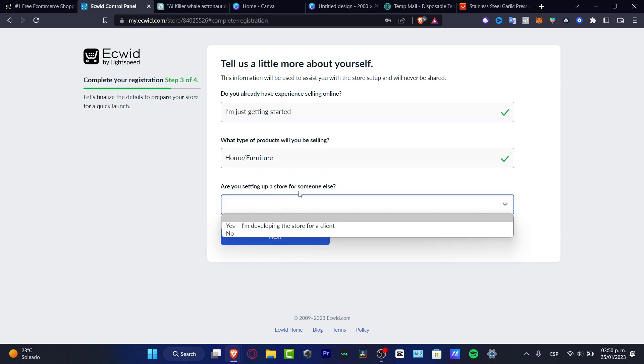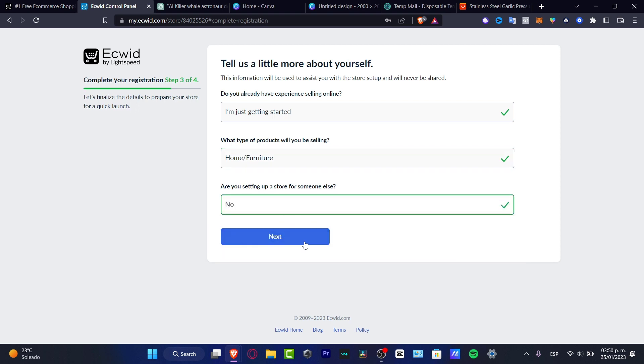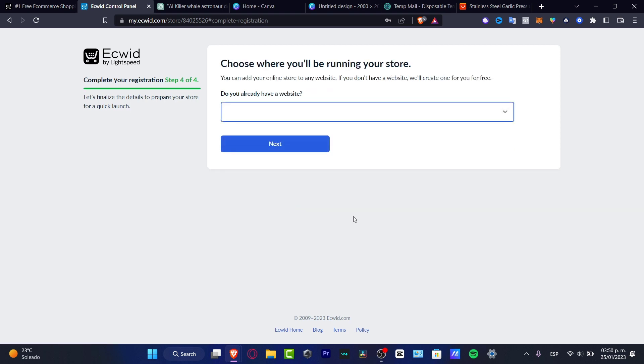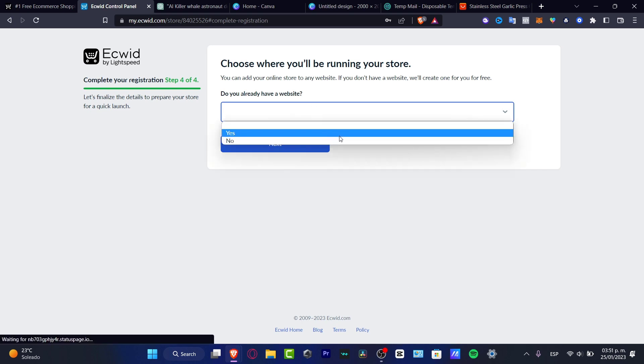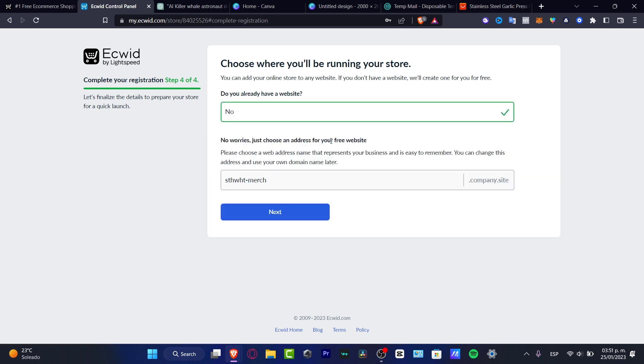Are you setting up a store for someone else? You want to input no and hit into next. And the last step is, do you already have a website? You want to hit into no, you don't have to worry about that. If you already have this one, I mean, it's going to be really easy just to merge that.